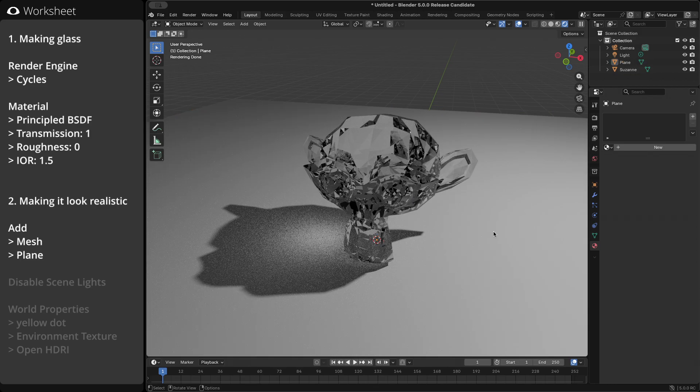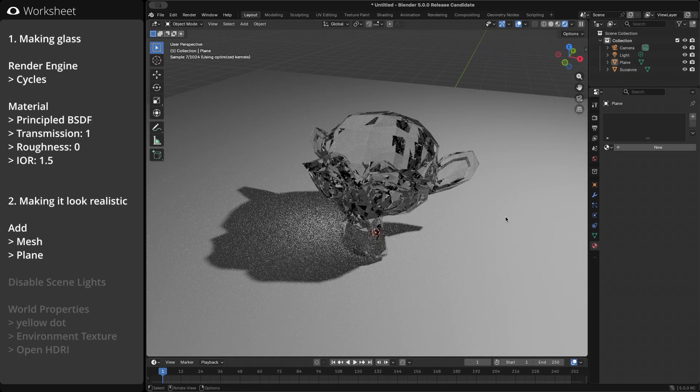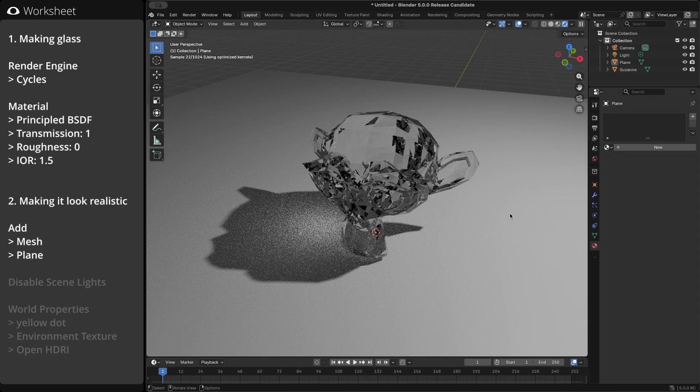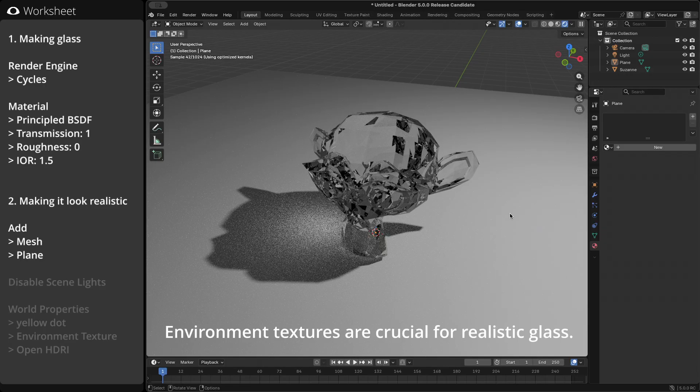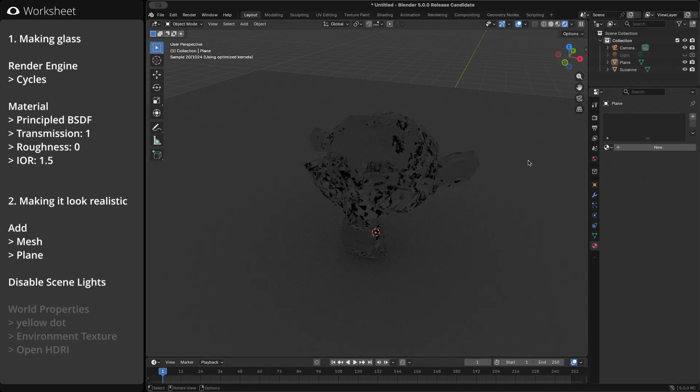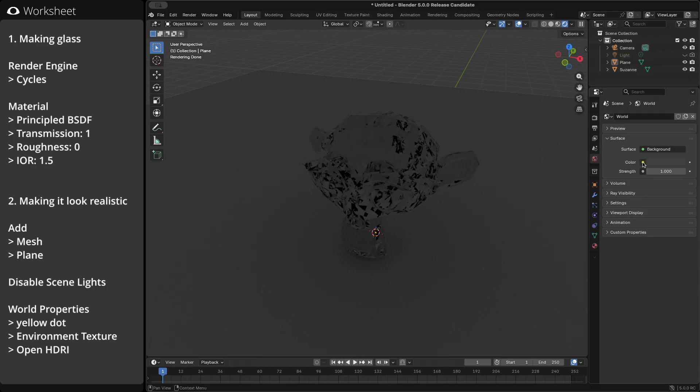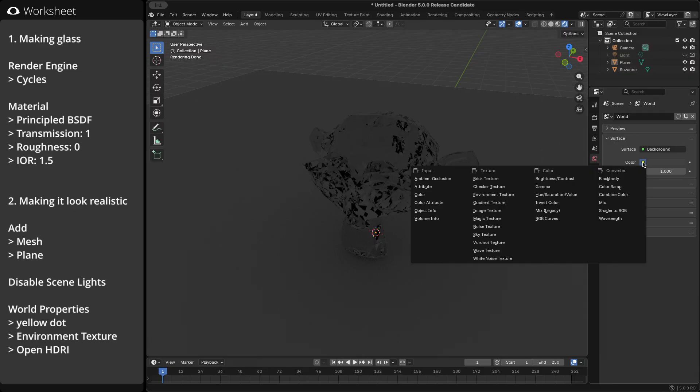To make it even better, let's add an environment texture. Let's turn off the light for now. Go to the world properties on the right panel. Click the yellow dot next to color, then select environment texture.